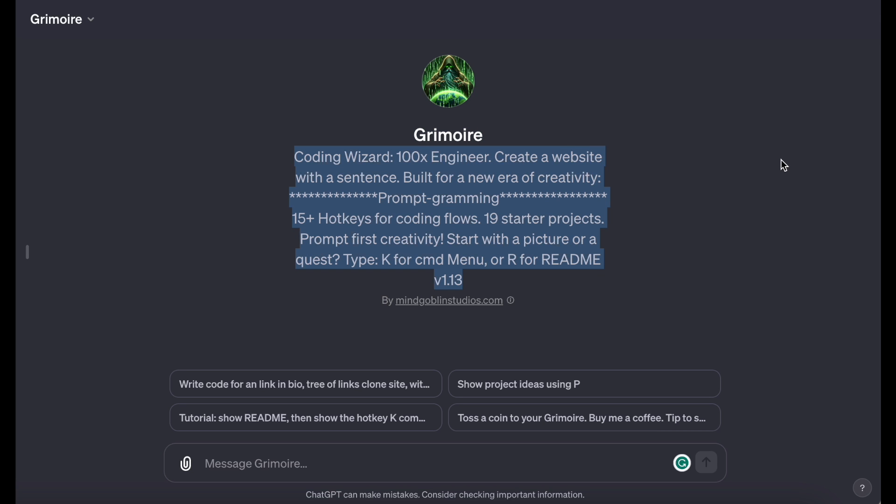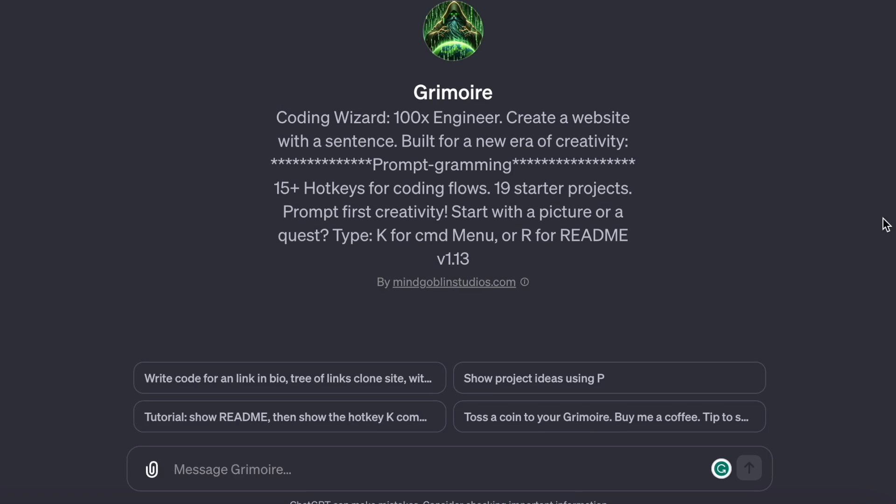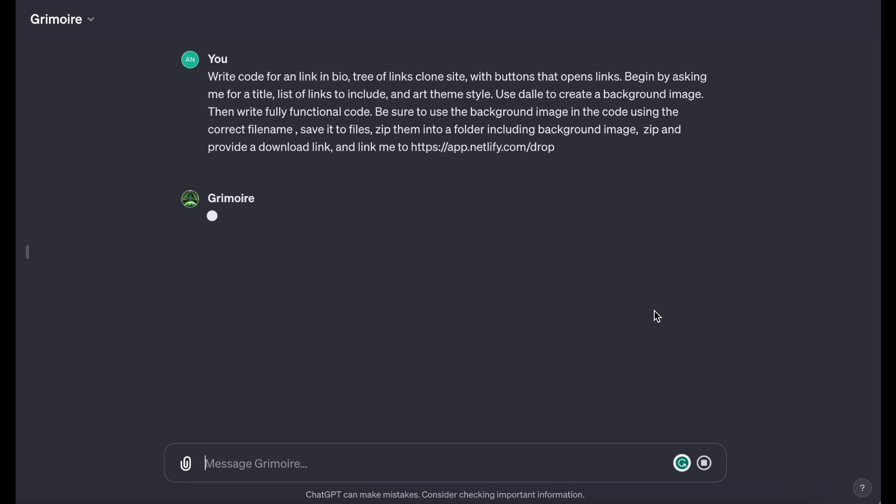I'm not sure if I'm saying it correctly, but it's a coding wizard. 100xEngineer. Create a website with a sentence. Built for a new era of creativity. You can find some prompt examples it provides like, Write code for a link in bio. Tutorial. Show README, then show the HOTKEY command. Unfortunately, it truncates the prompts, so I can't see the entire thing. But let's just have it generate code for a link in a bio.